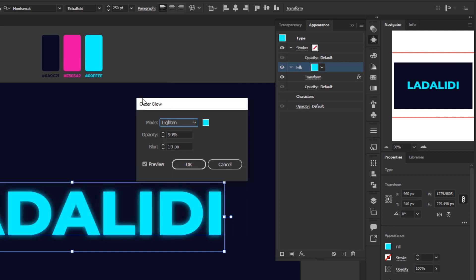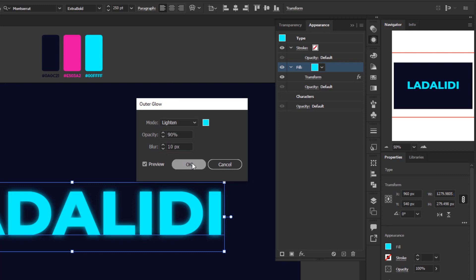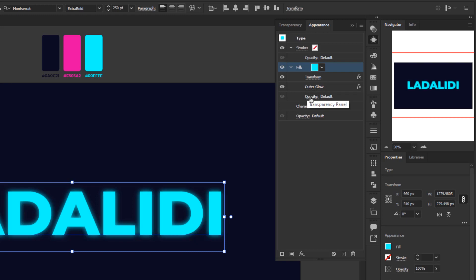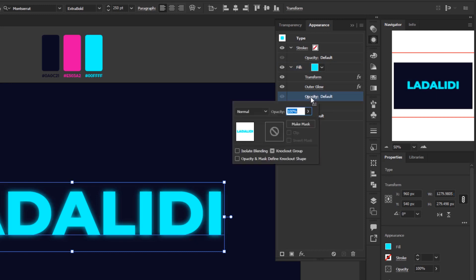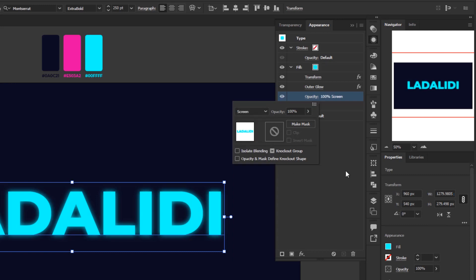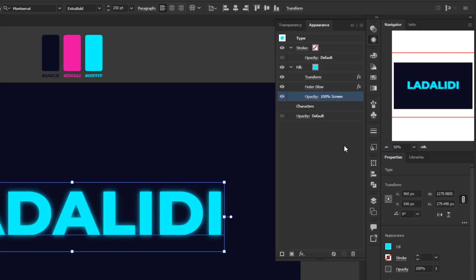Click OK to confirm the color. Then change the opacity to 90% and blur to 10 pixels, and click OK. Finally, change the blending mode for this blue fill layer by clicking the Opacity button to open the Transparency panel and setting the blending mode to Screen. That's it for the blue fill layer.